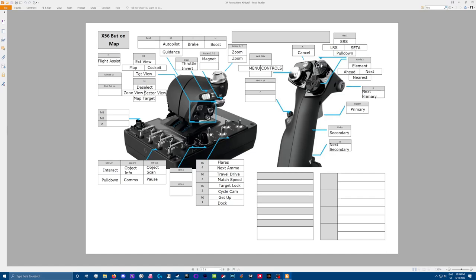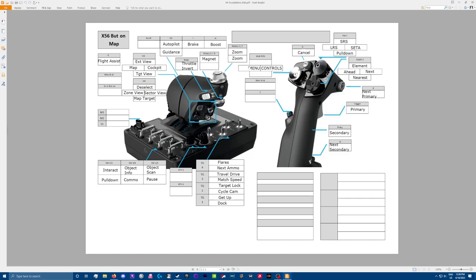So up here on Hat 1, I have my short range scan pushing it up, long range scan pushing left, SETA if I ever have that installed to the right. And then the pulldown, if you pull back, that's the ship settings that pulls down from the top of the screen and lets you deploy or get up or trade, what have you.